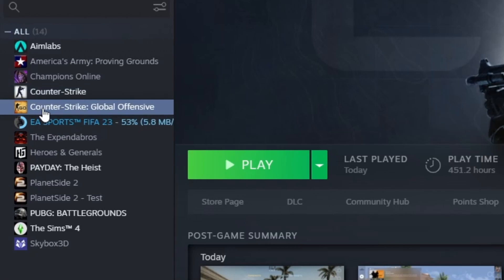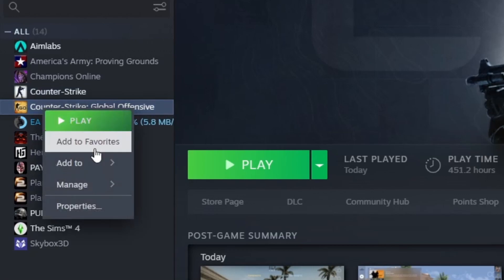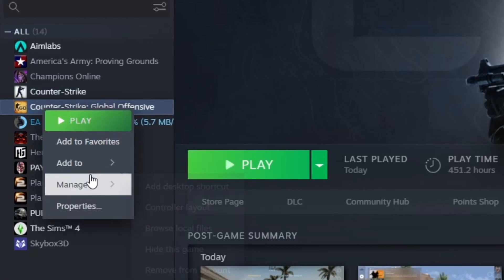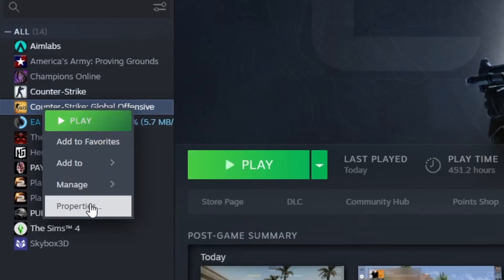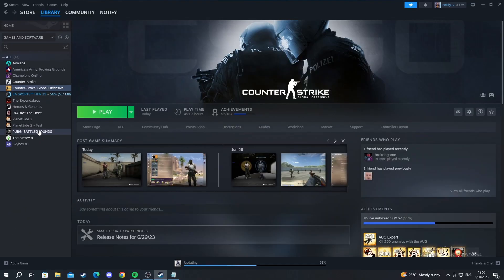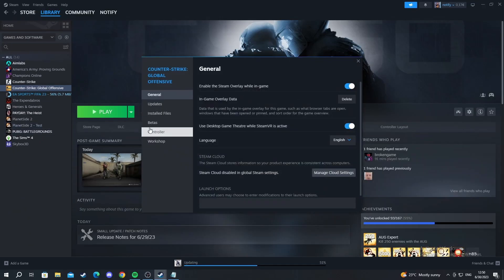Then you press right click, then you scroll down and you go into properties and left click to open it. After you get here you make sure that you're in the general section of the CS:GO property settings.